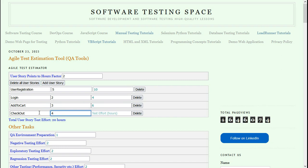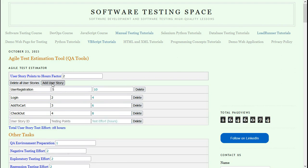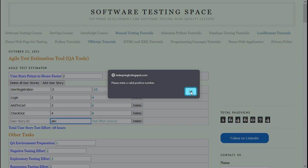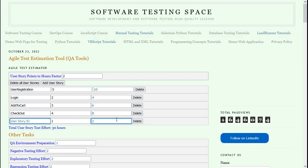This is going to take 4 testing points. Here we can see the total user story effort of 28 hours—it is adding up all these numbers. There is also some validation. For example, if I try to type something here, it will say please enter a valid positive number.